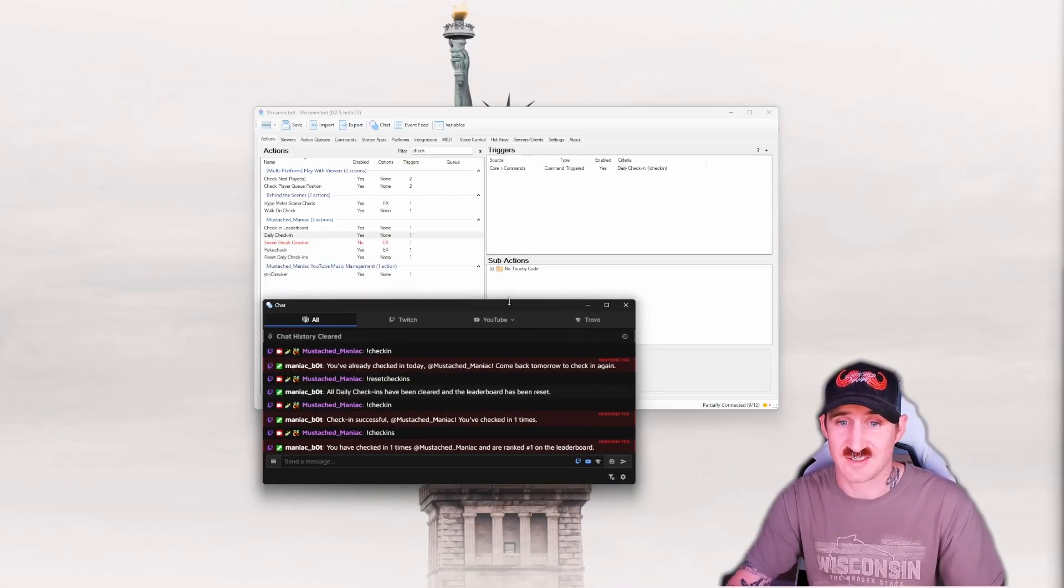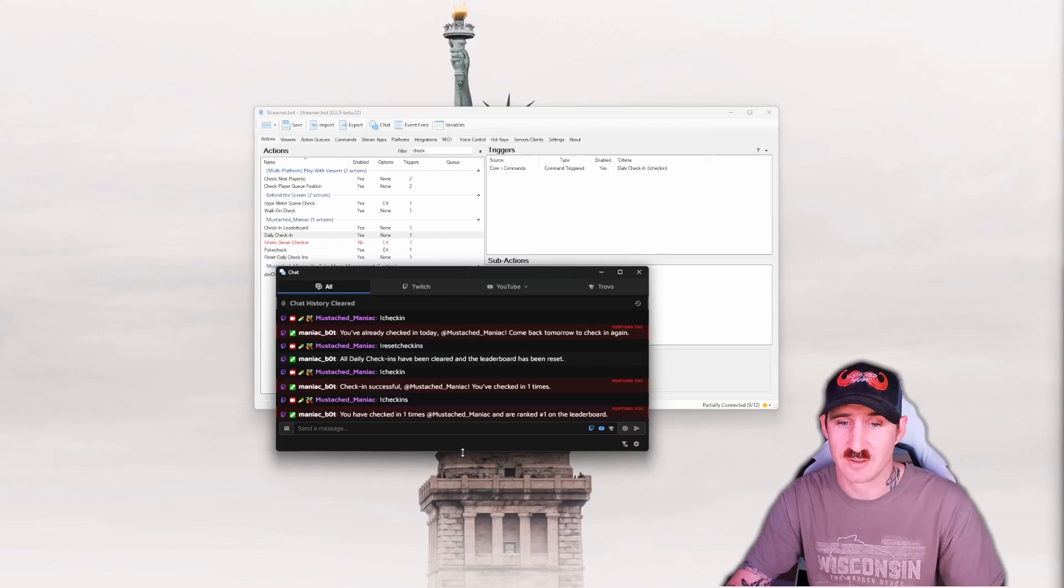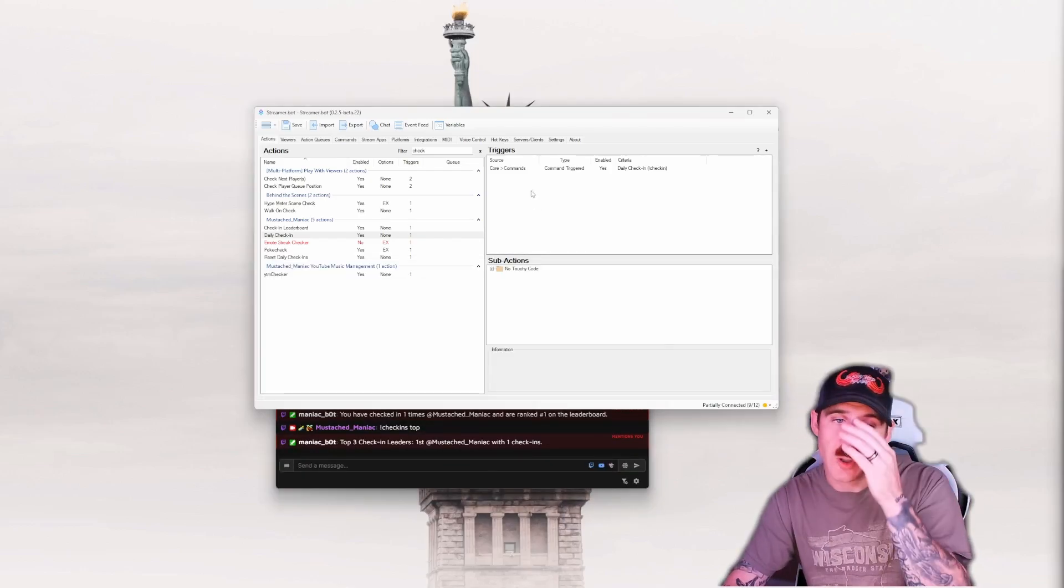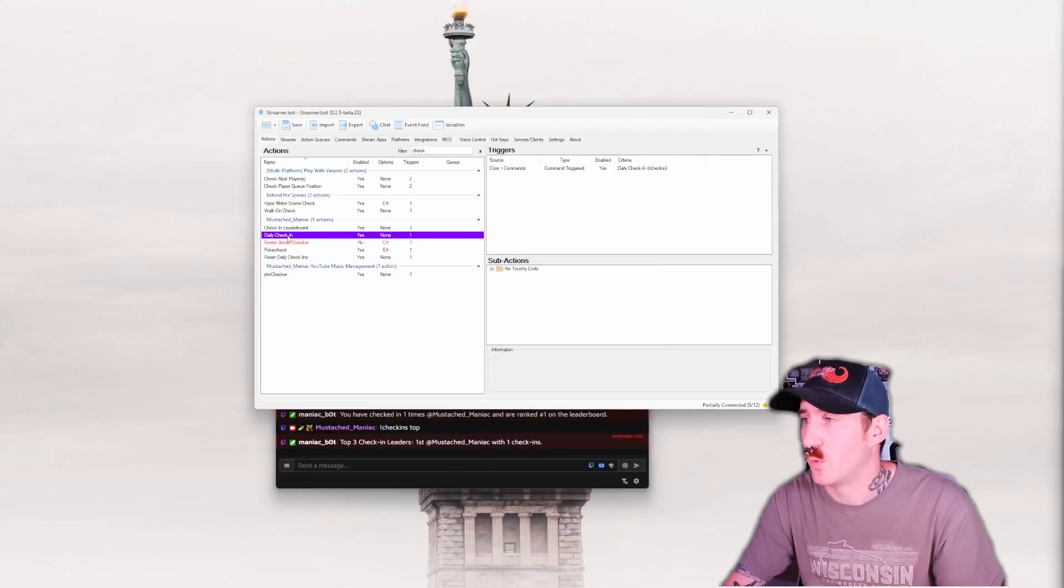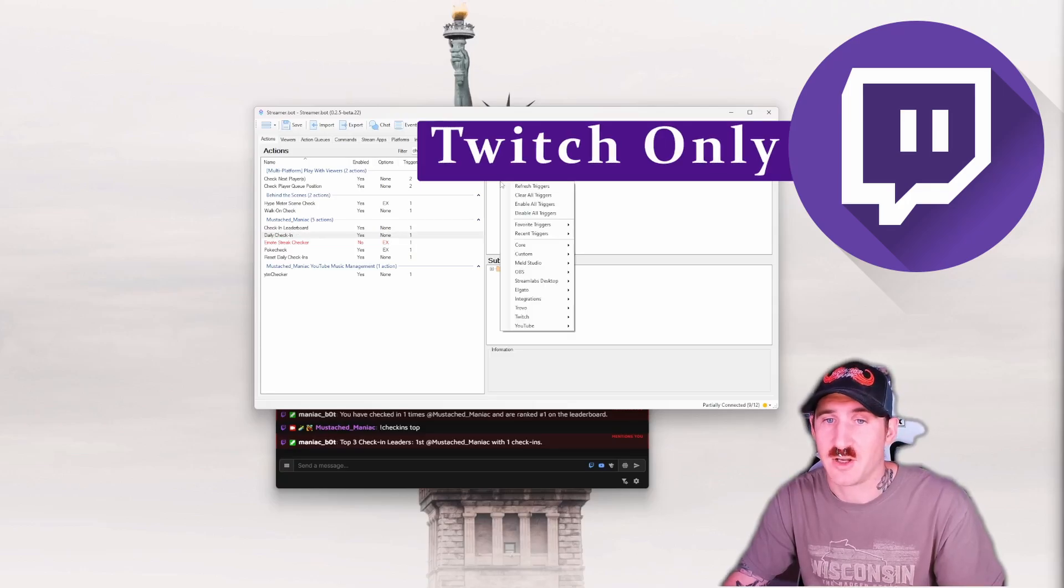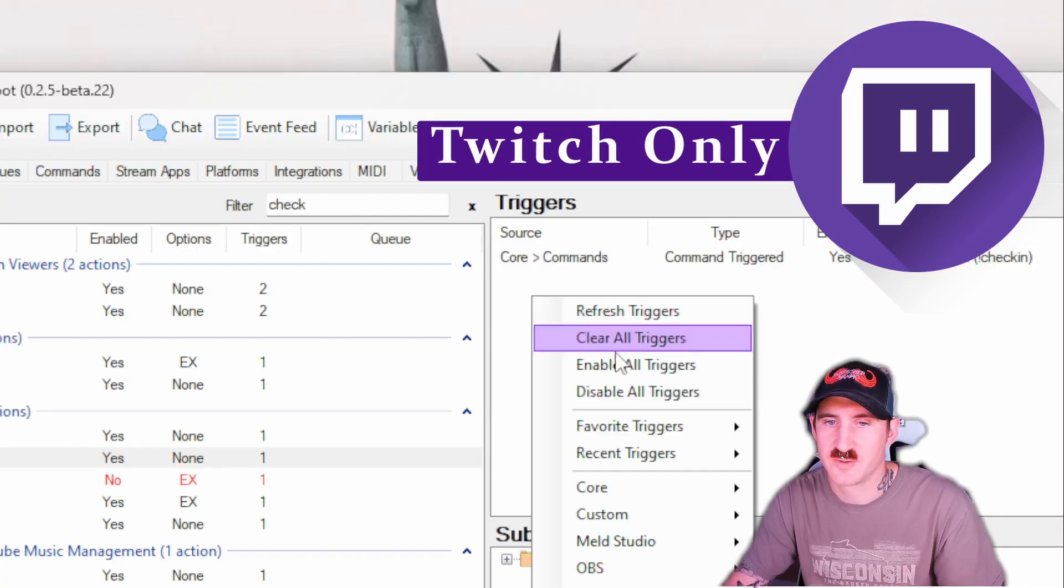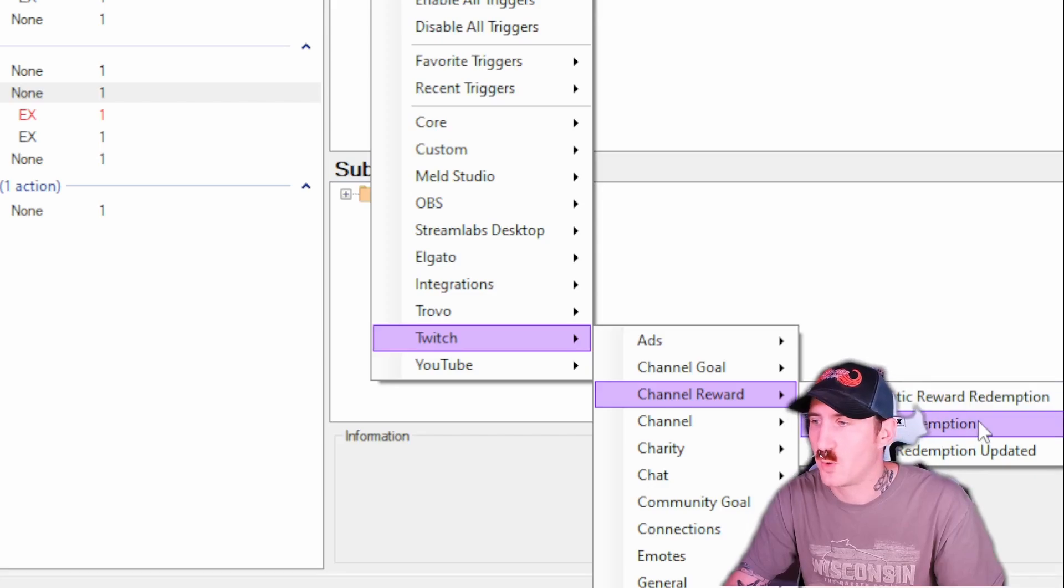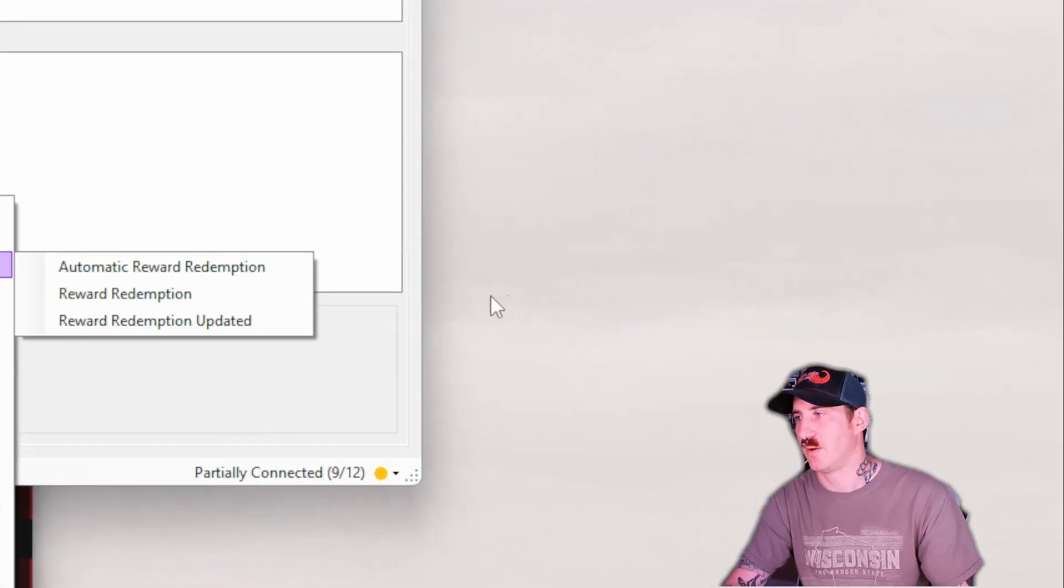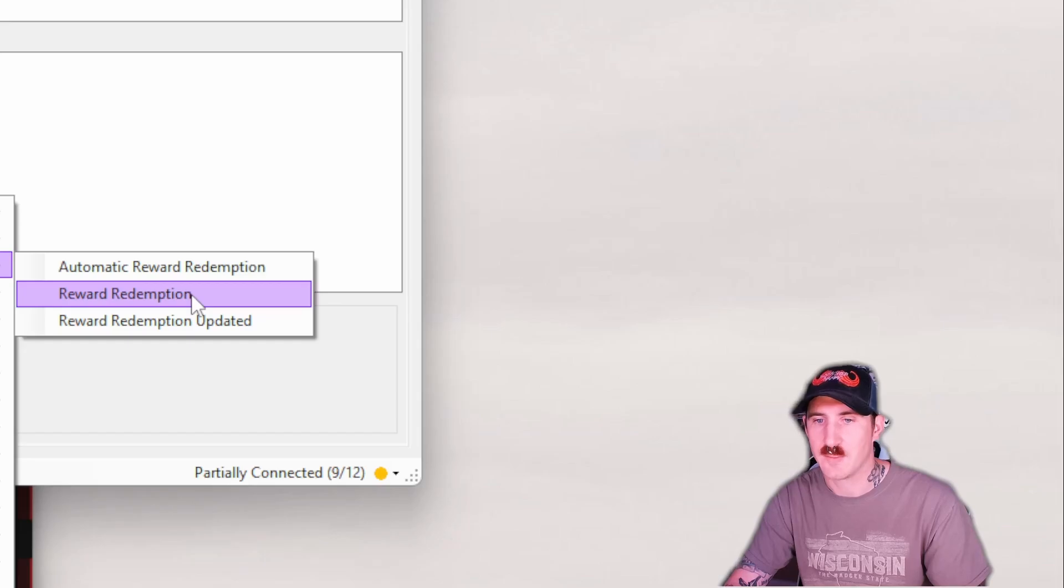That's it. That's literally all there is to it. The only other thing you can do is with the daily check-in reward, you can add a channel point. So you're going to right-click on the triggers box. Go down to Twitch. Channel reward. Channel reward redemption. That's important. Redemption.